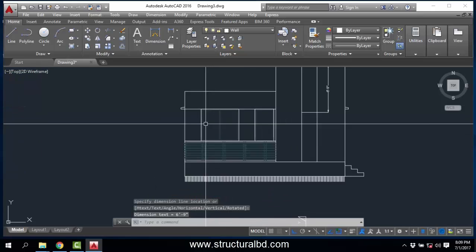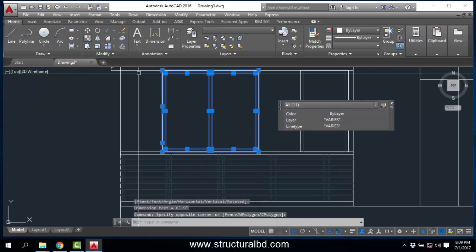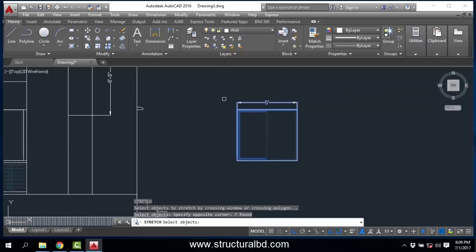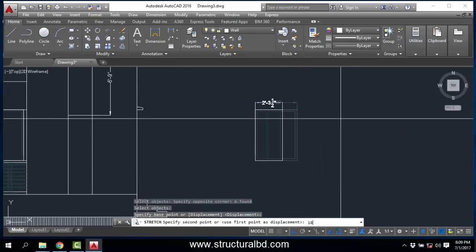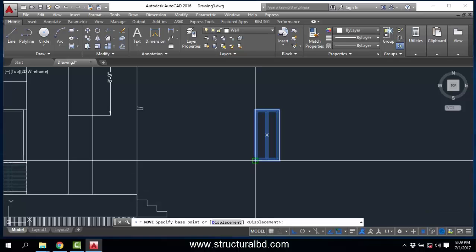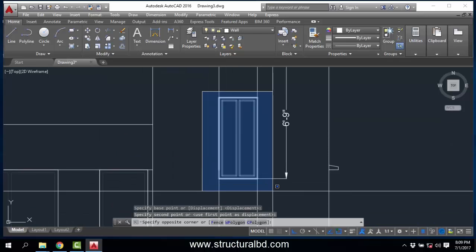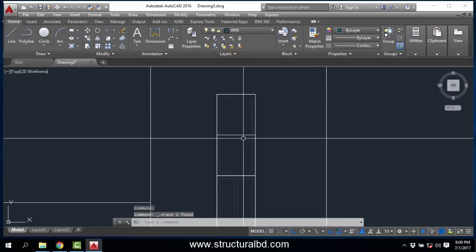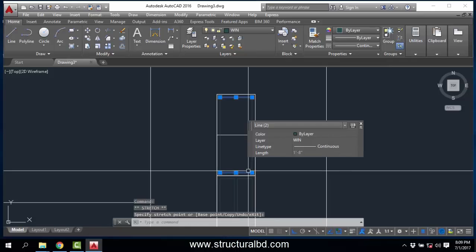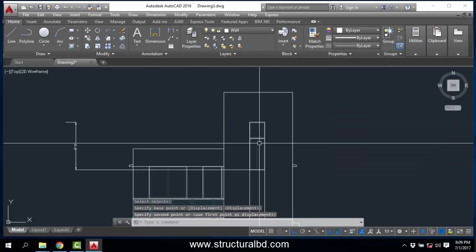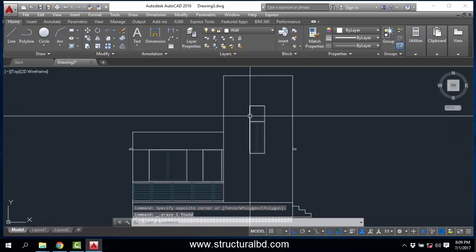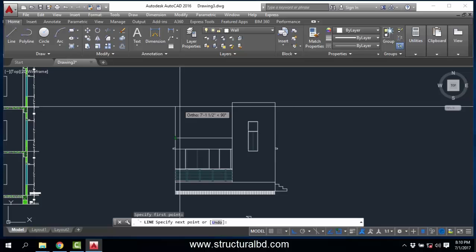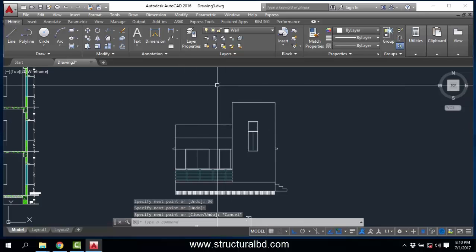I am copying the window from here. I have a 2-feet wide window, so 18 inches from this side and also 18 inches from this side. Delete and move this to here, and copy this again. I want the upper part to be fixed glass, so delete everything from here and draw this way. Stretch to here and delete these lines. This is my window for one storey.